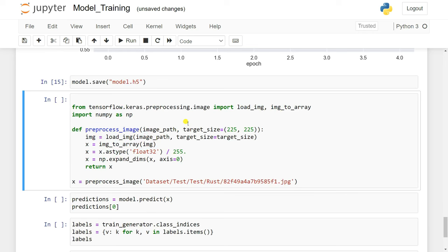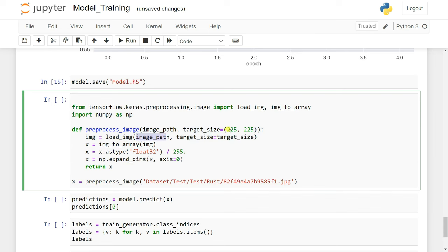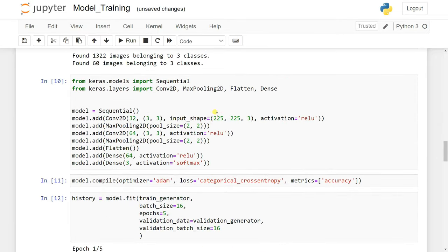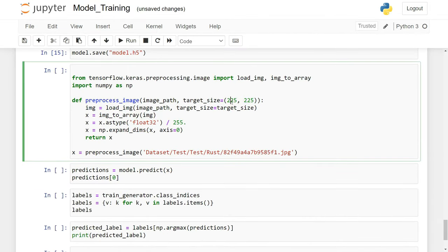We need to load the image the same way as in our dataset. We'll create a preprocess_image function. First load the image with target size 225x225 — matching our CNN model's input shape — then convert it to a numpy array using image_to_array.